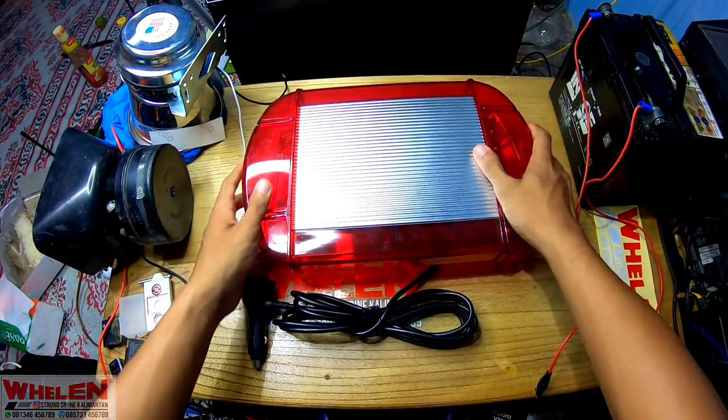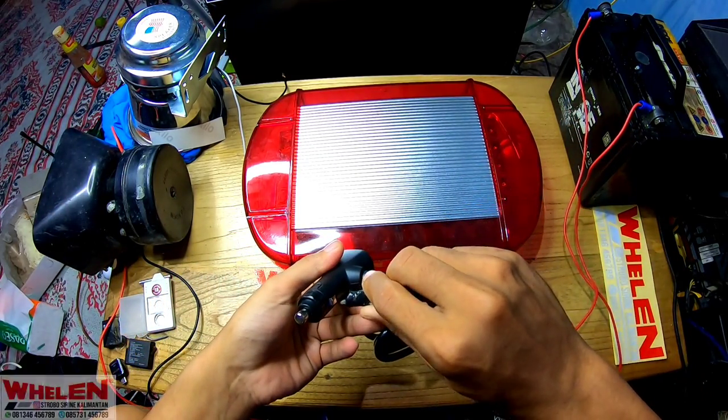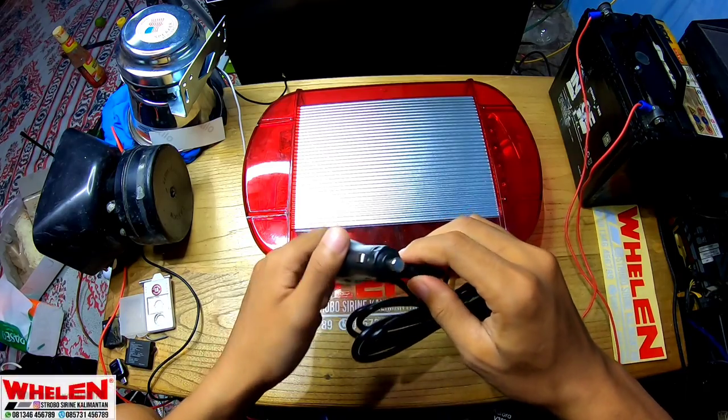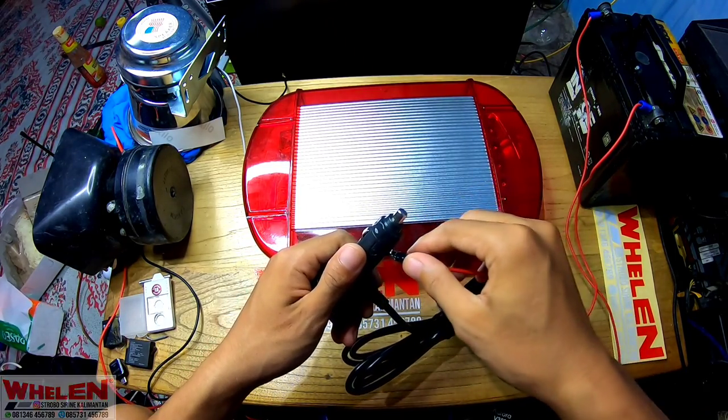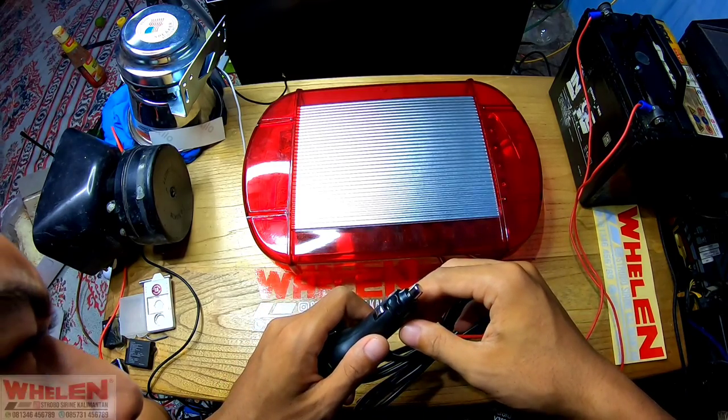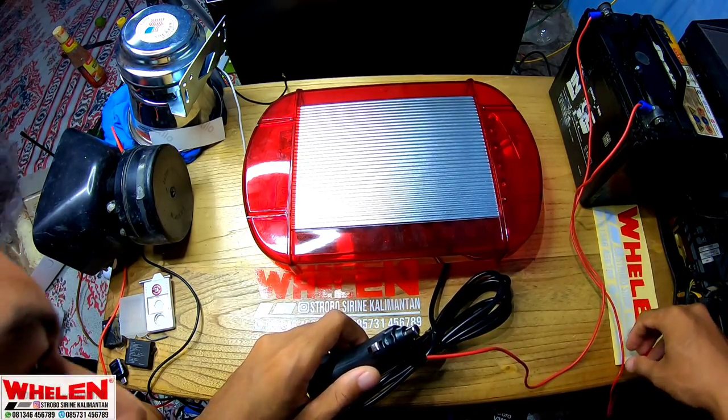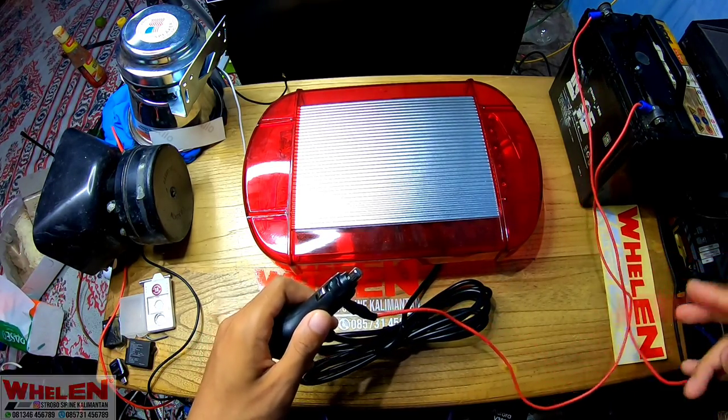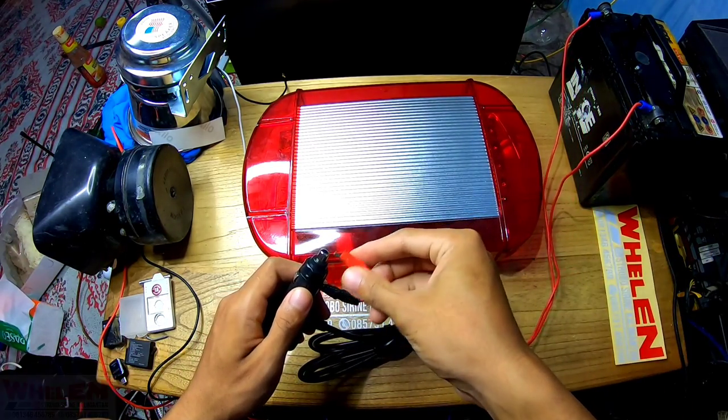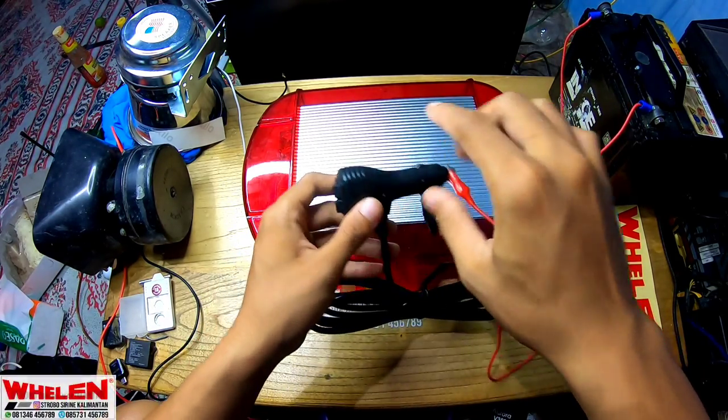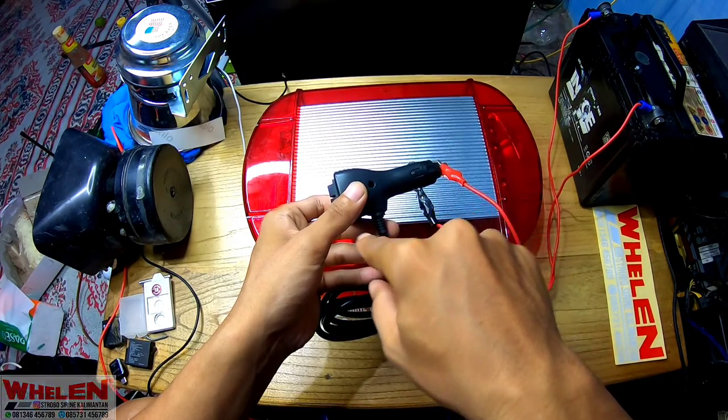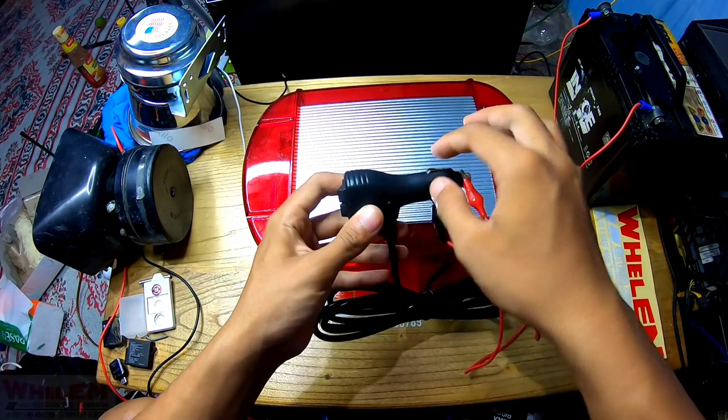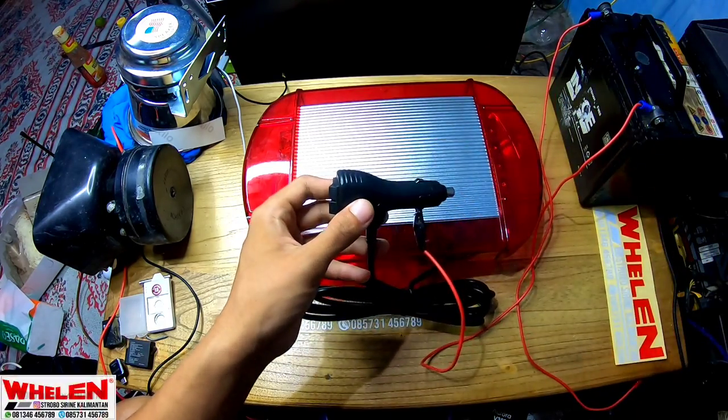Nah, jadi untuk lampu kita akan coba nyalain menggunakan aki 12 volt, ampere-nya lupa berapa. Nggak tahulah, mungkin 10 volt. Kita akan coba nyalain. Untuk min-nya atau negatif-nya di bagian body-nya, kalau plus-nya disini, bagian ujung.